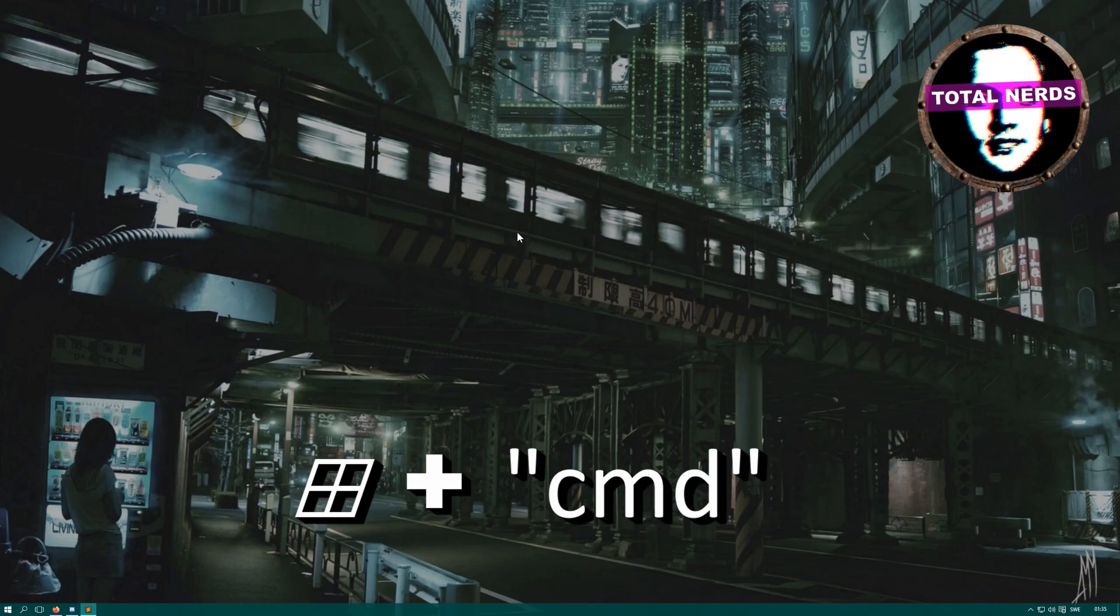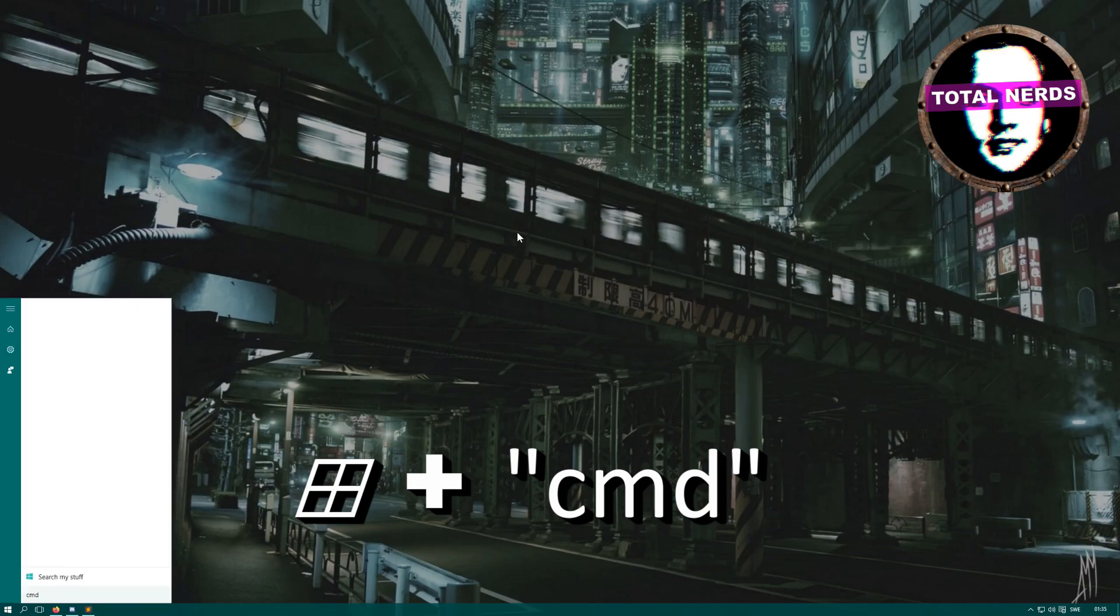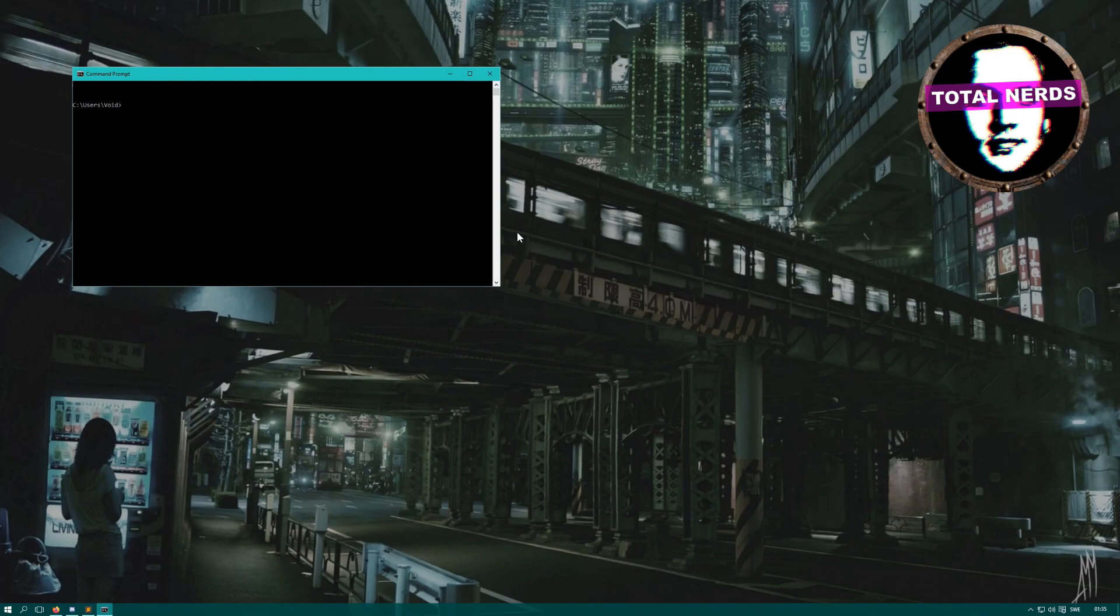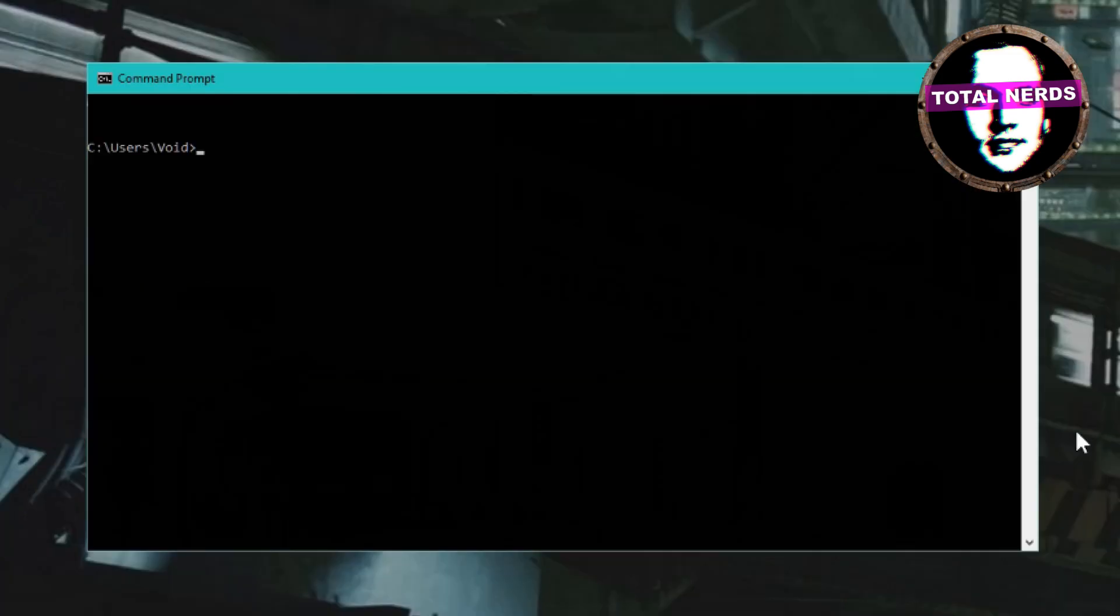by clicking the Windows key, typing cmd, and pressing Enter. There we have that. Now what you want to write here